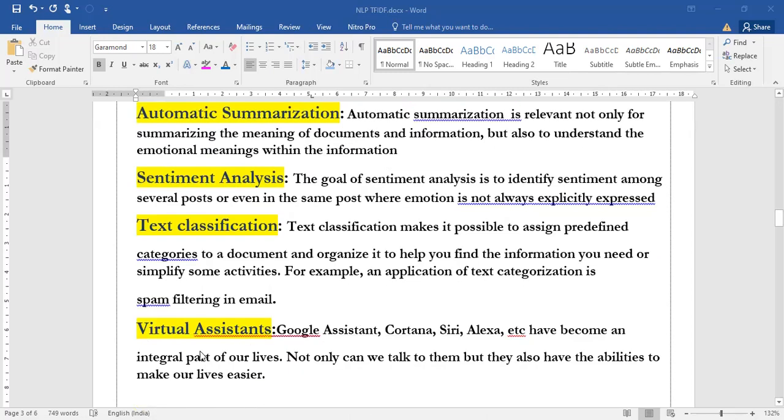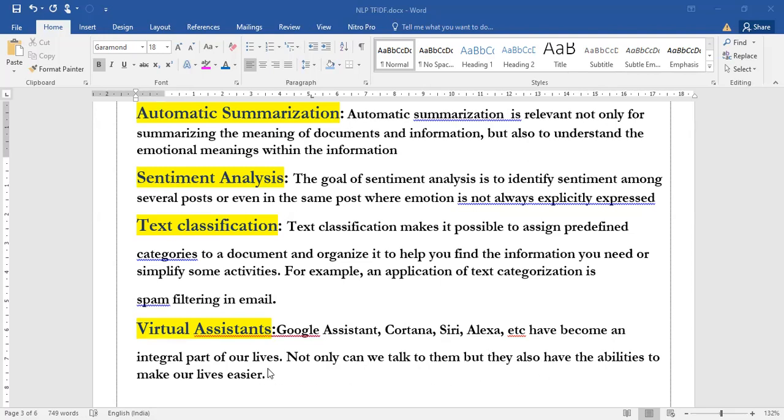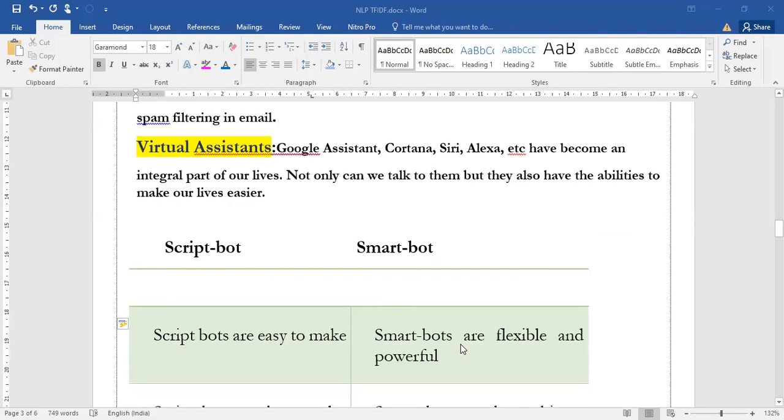Next comes virtual assistants. We all know Google Assistant, Cortana, Siri, Alexa, all are virtual assistants. But how do we define this? We not only talk to them, but also have the ability to make our lives easier. Huge databases are being connected with Google Assistant, Cortana, which makes our life very easy because they recognize our speech and give the answers to us.